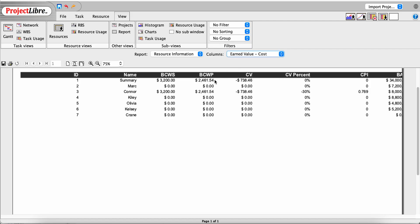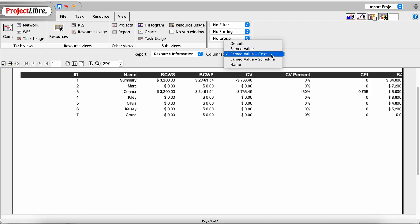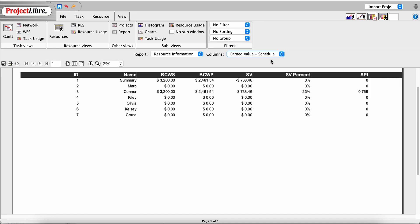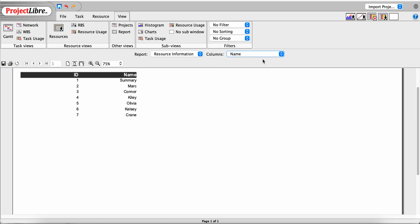We can also select a Cost report, which takes the costing portions of Earned Value. There's also Earned Value Schedule, which focuses on the scheduling portion instead of Budgeted Cost of Work Scheduled. And we can do a Name report — a simple dump of all resources with their ID and name.